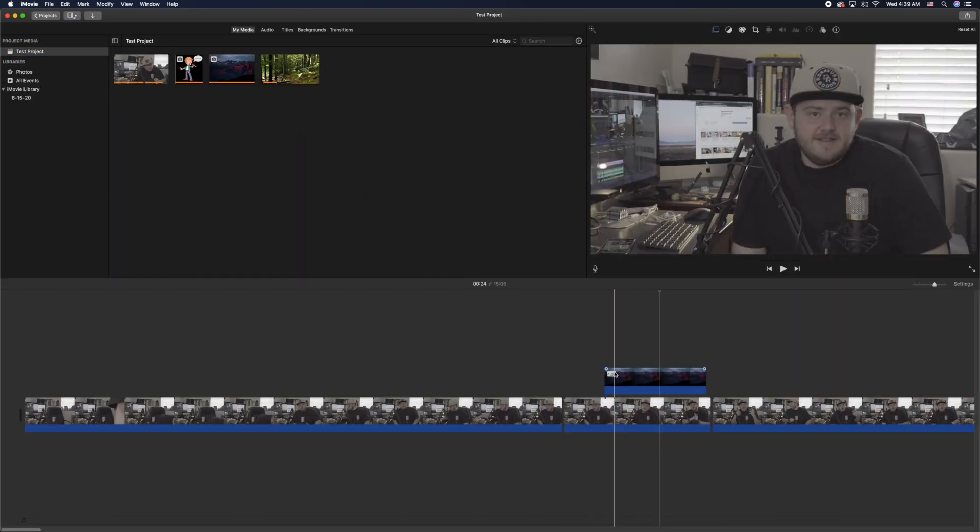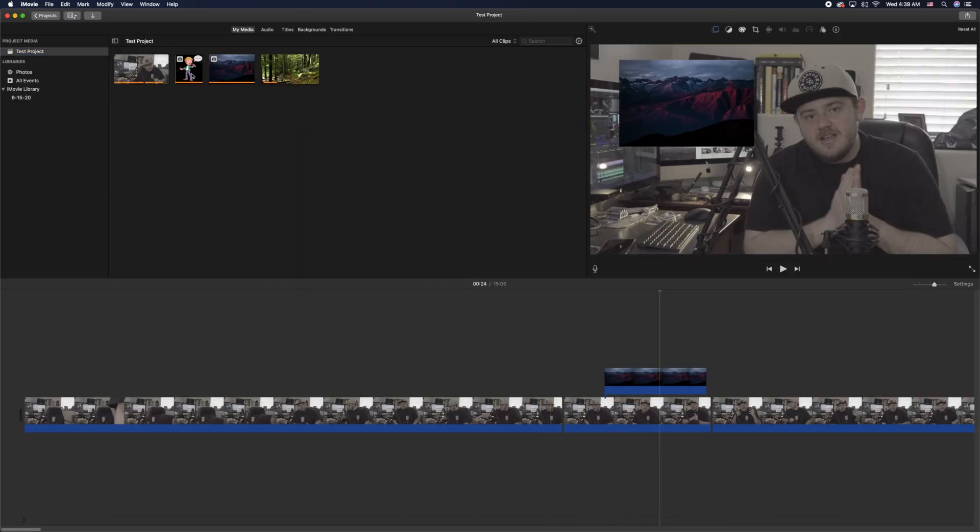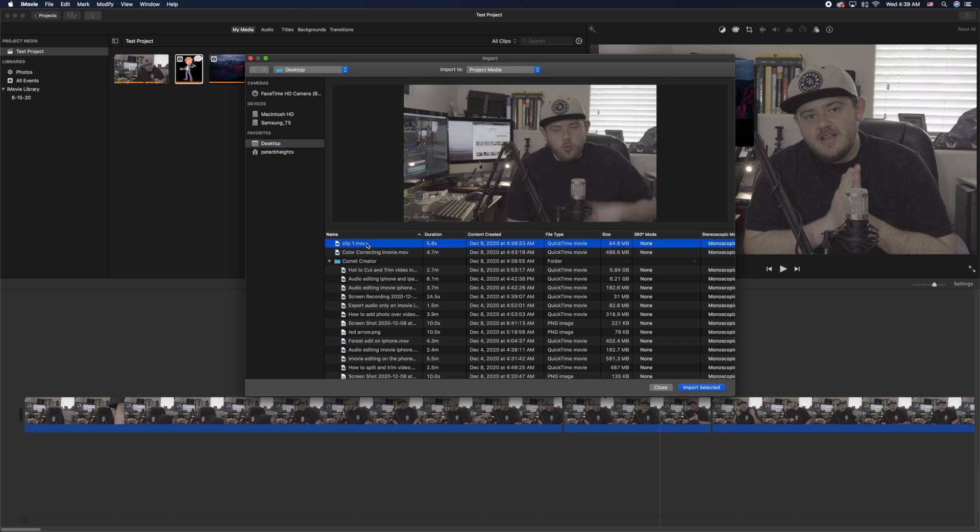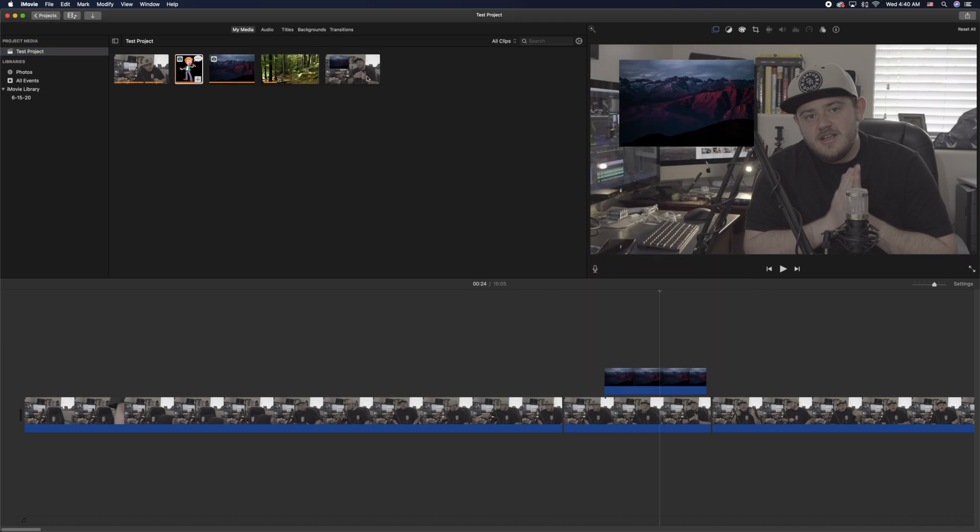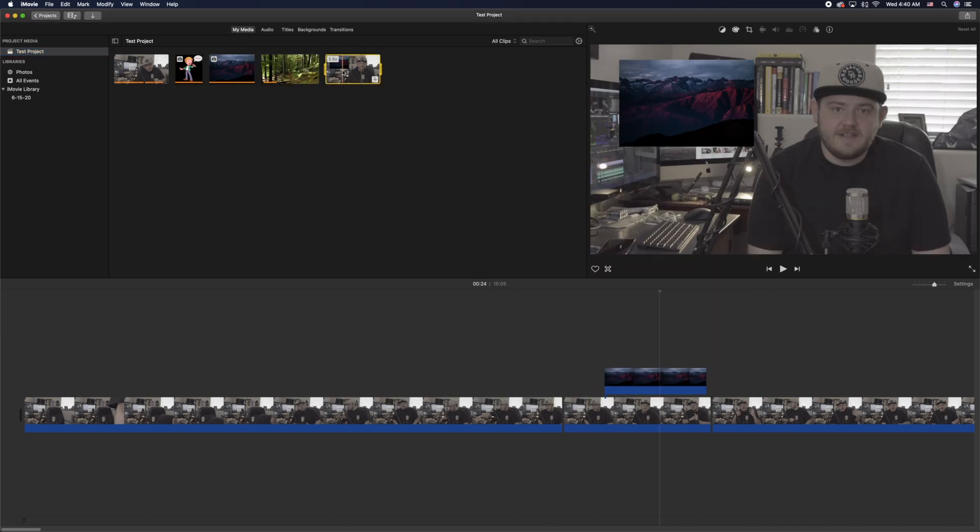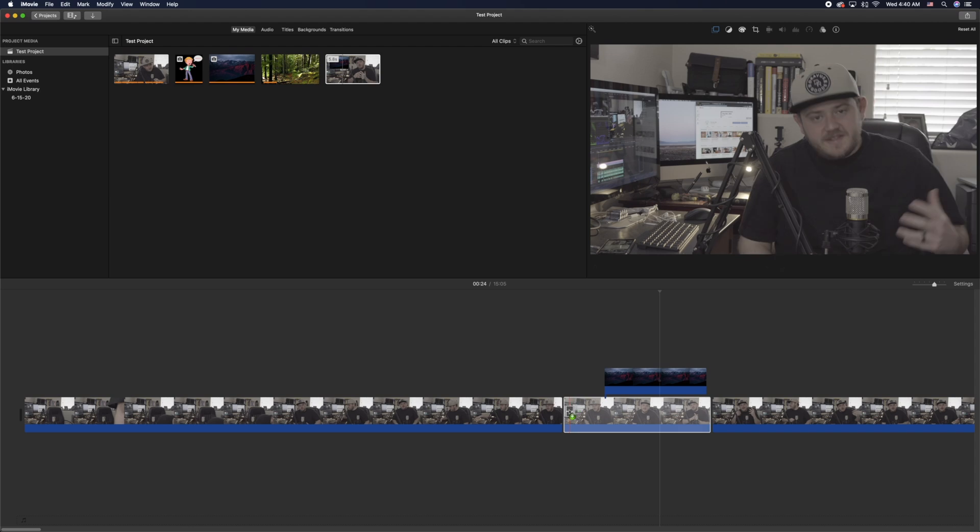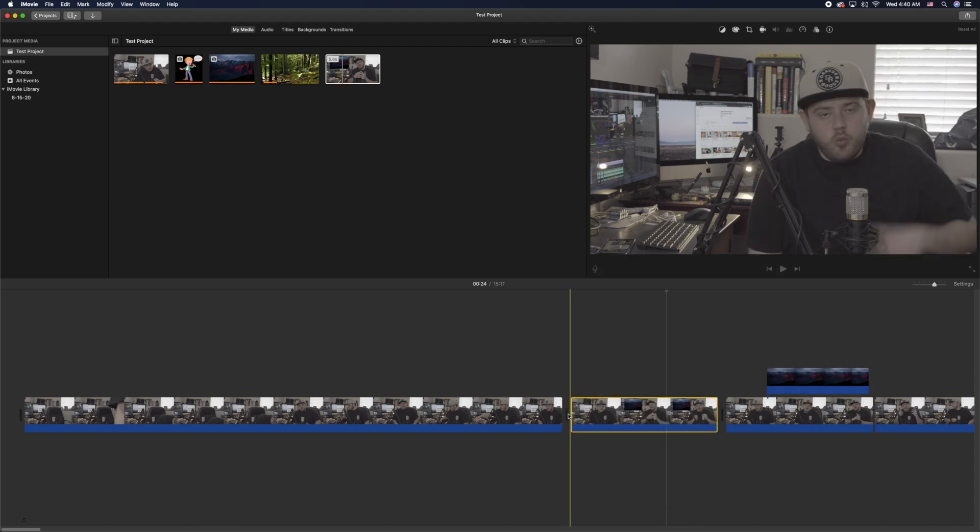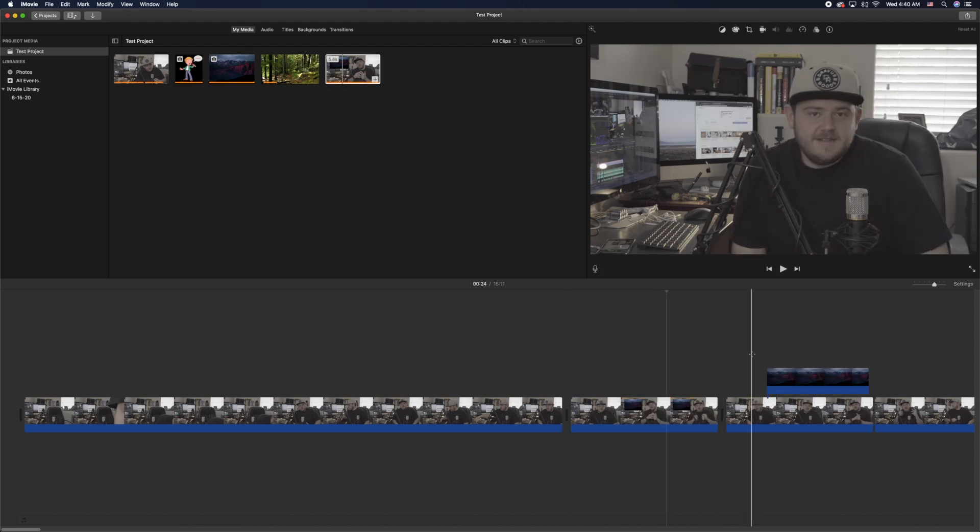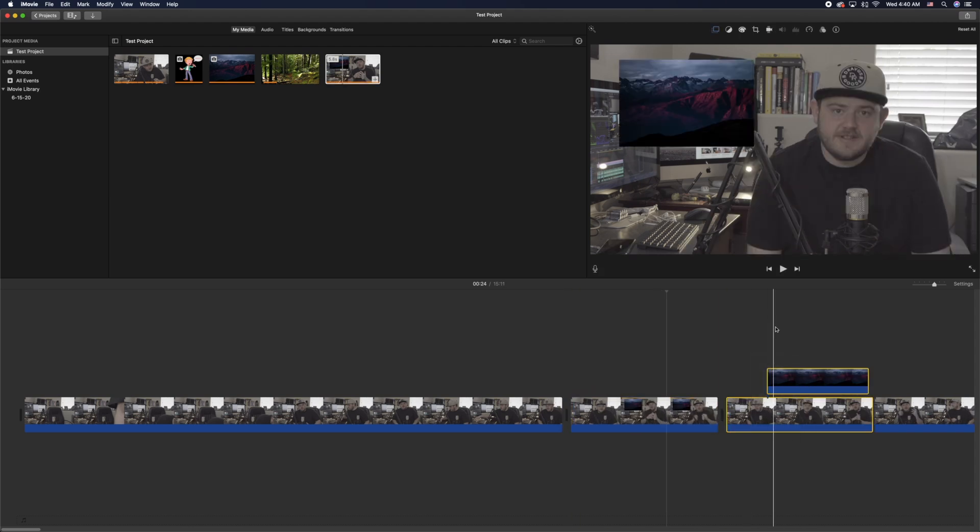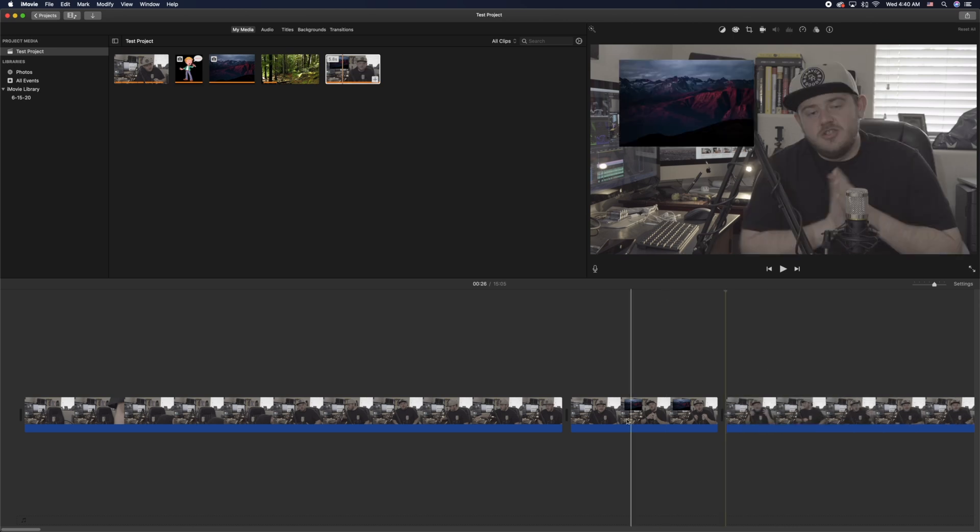So I'm going to go into my test project here and you'll see I've got the original clip there. I'm going to go ahead and import the new clip that I made, clip one, so I'm importing that into the new project. And then I'm going to drag that over the space where the original clip was and then I'll delete the original clip.